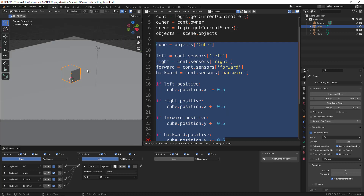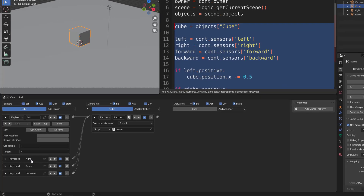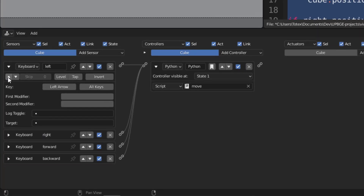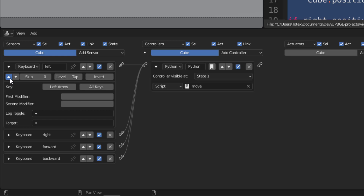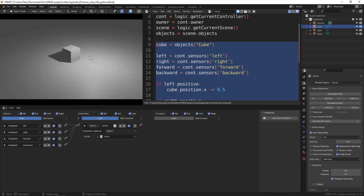So if you want to have continuous movement, I just found out this fix. Go to the sensors and here is this upper row button. Click on it - it says 'pulse/level triggering, activate through level triggering pulse mode.' Click on this one, and you can skip some frames if you want, but I'll leave it at zero. Now if I press the P key and press the left key, it moves continuously.